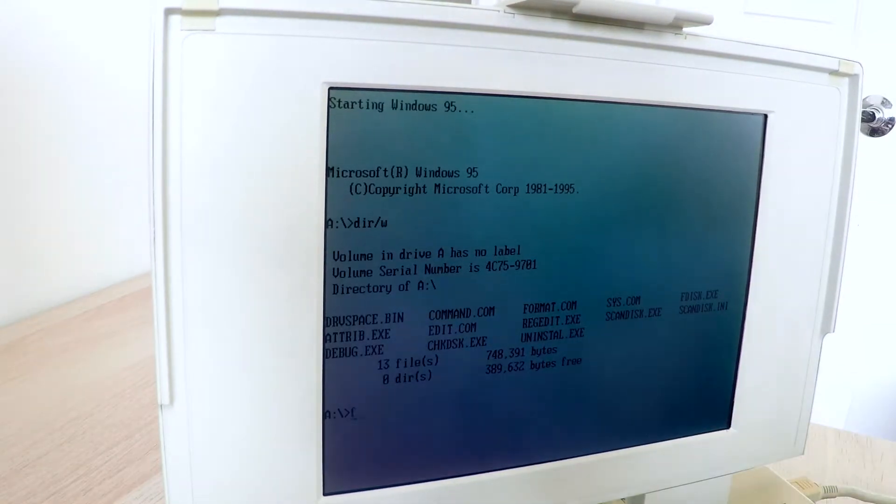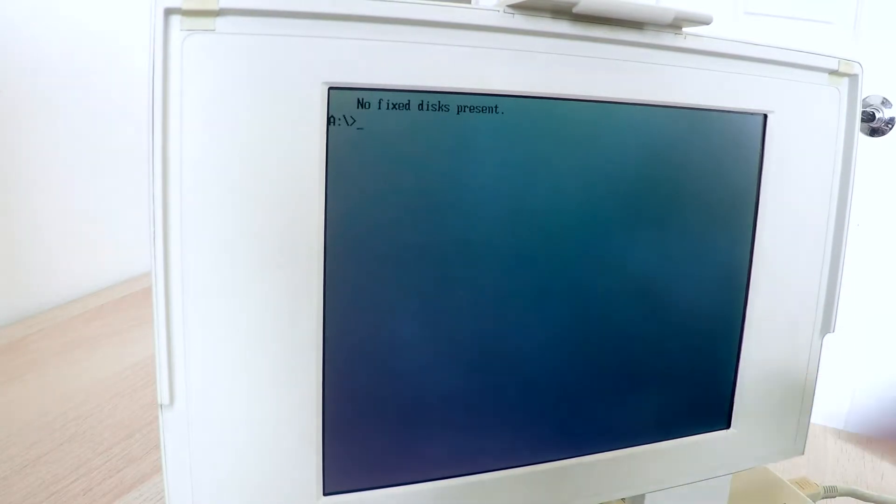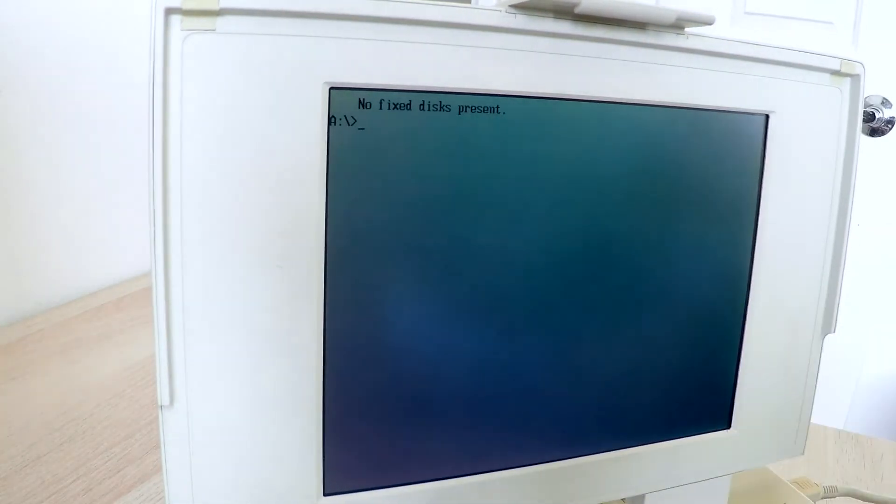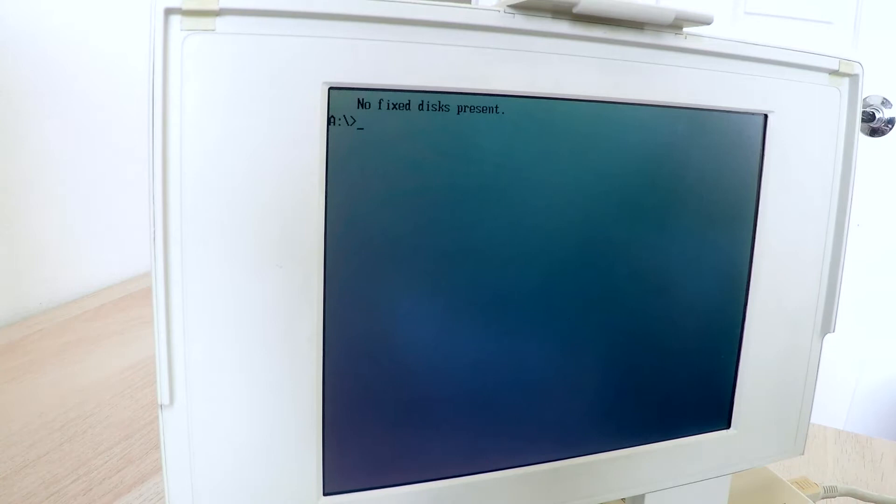This is where if we try and do an F disk, it'll come back and say no fixed disk present. This is where I think the hard drive's gone.